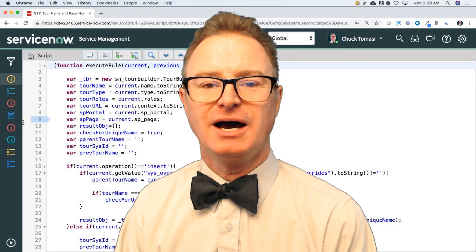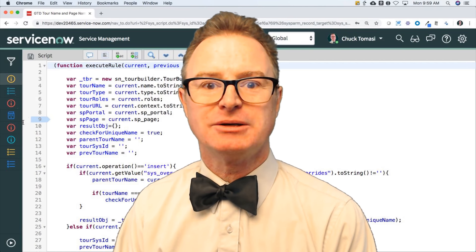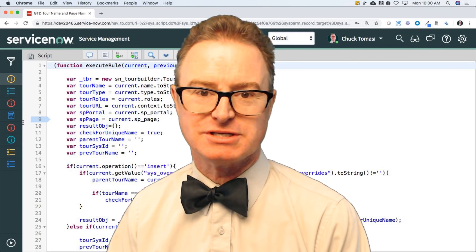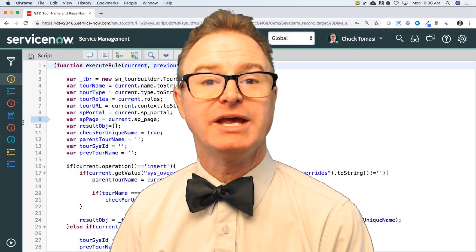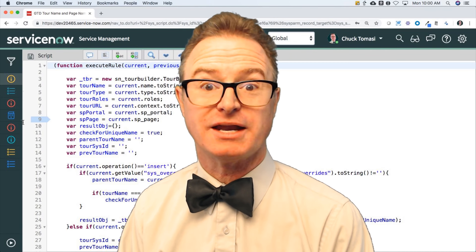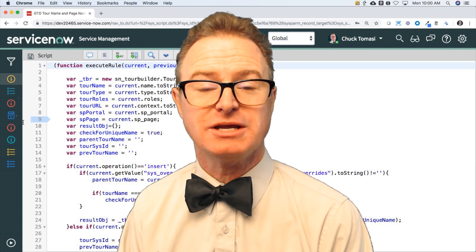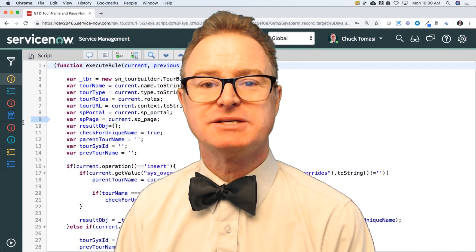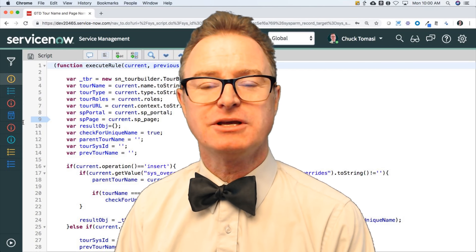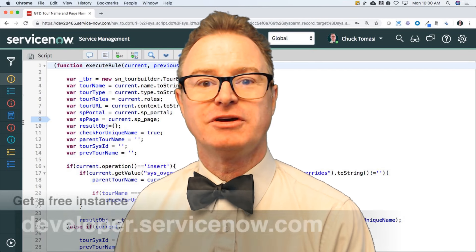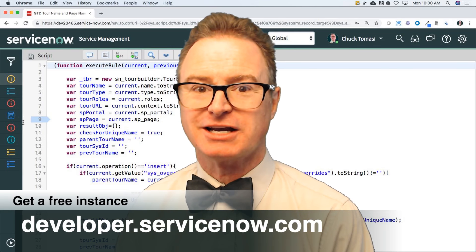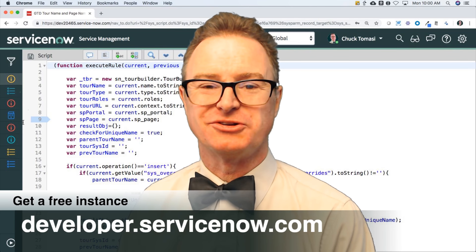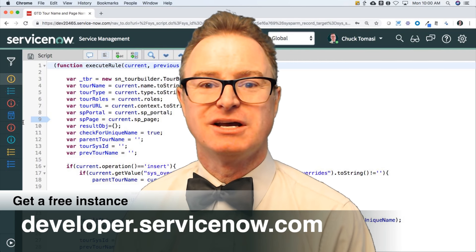I'm not doing this as a comprehensive course to teach you everything about ServiceNow scripting. We have courses for that available on our training page from servicenow.com, as well as a free learning plan available at developer.servicenow.com. I'll be talking more about that as we go through the rest of this series.